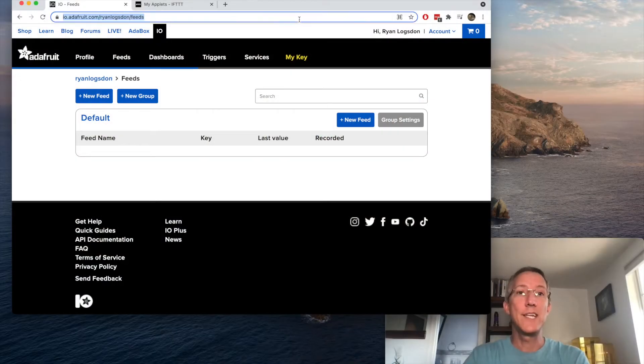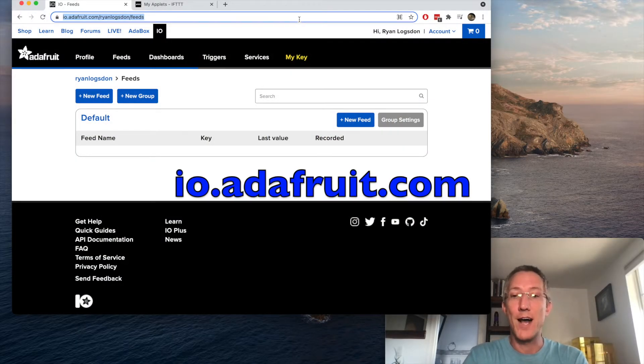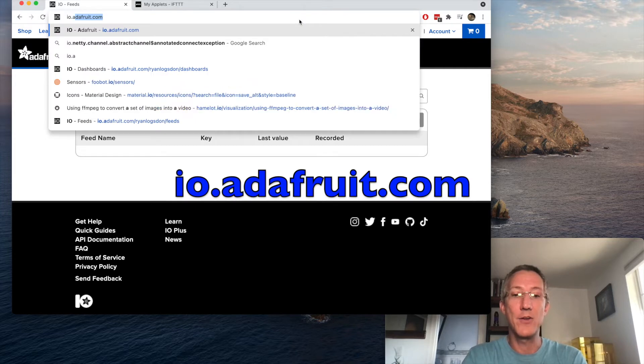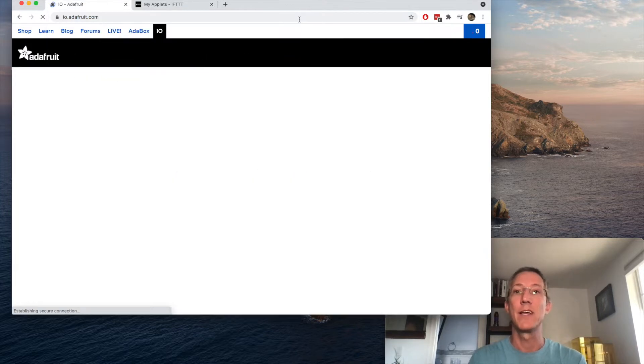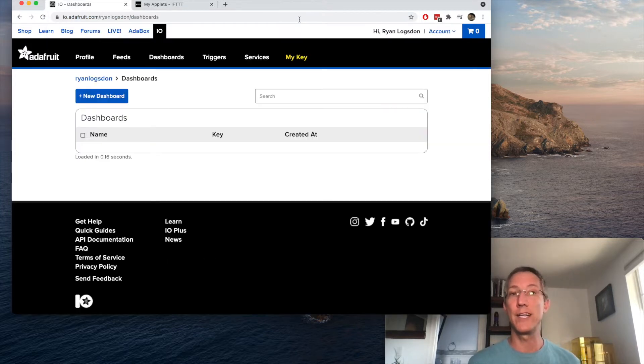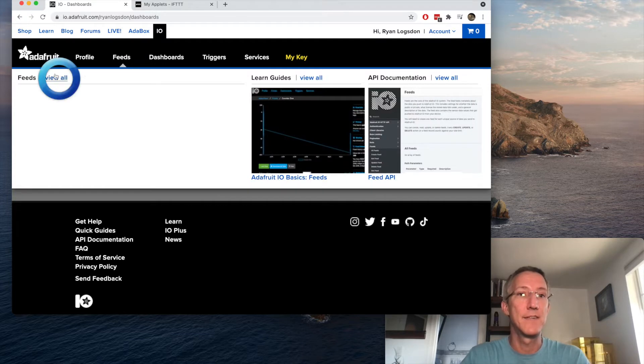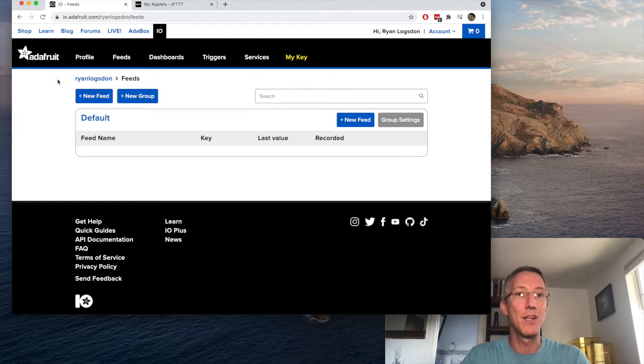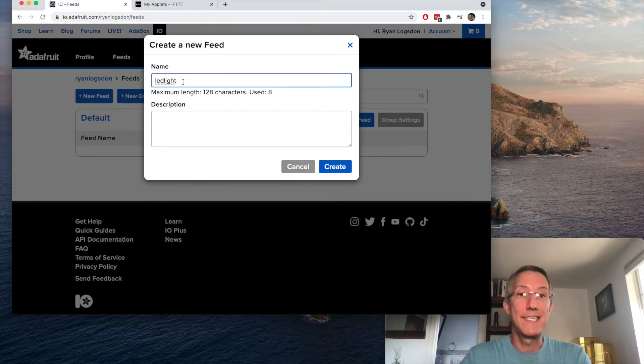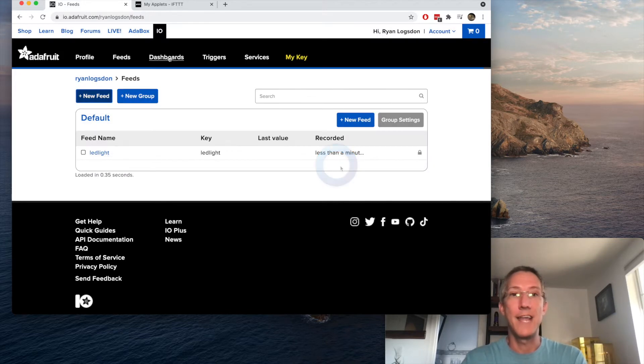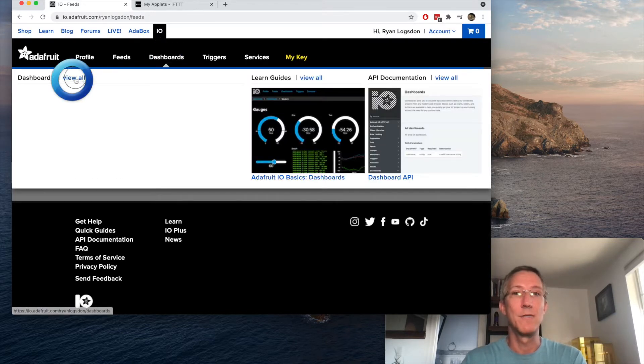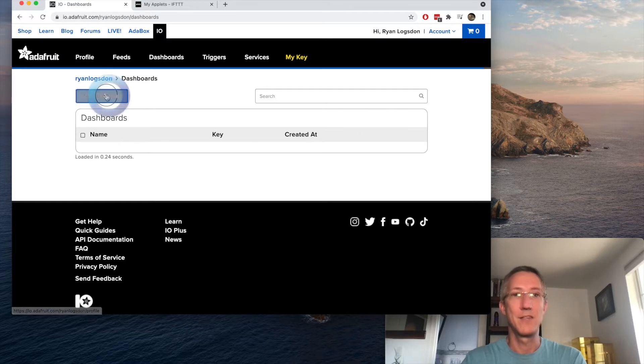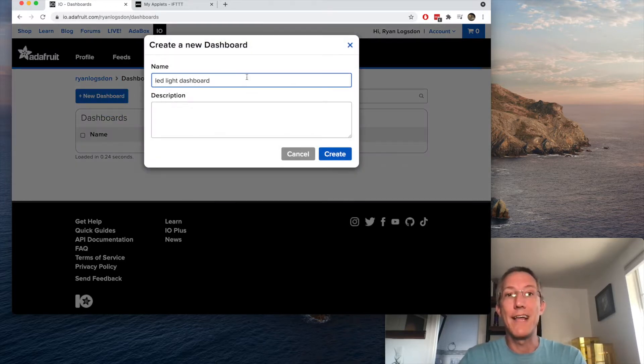The first thing we need to do is go over to Adafruit.io. So that's io.adafruit.com and you'll need to create an account here. When you do, go to feeds, view all, and new feed. This data feed I'm going to call LED light and create. And now I'm going to go to dashboards, view all, new dashboard, and I'll call this one LED light dashboard and create.